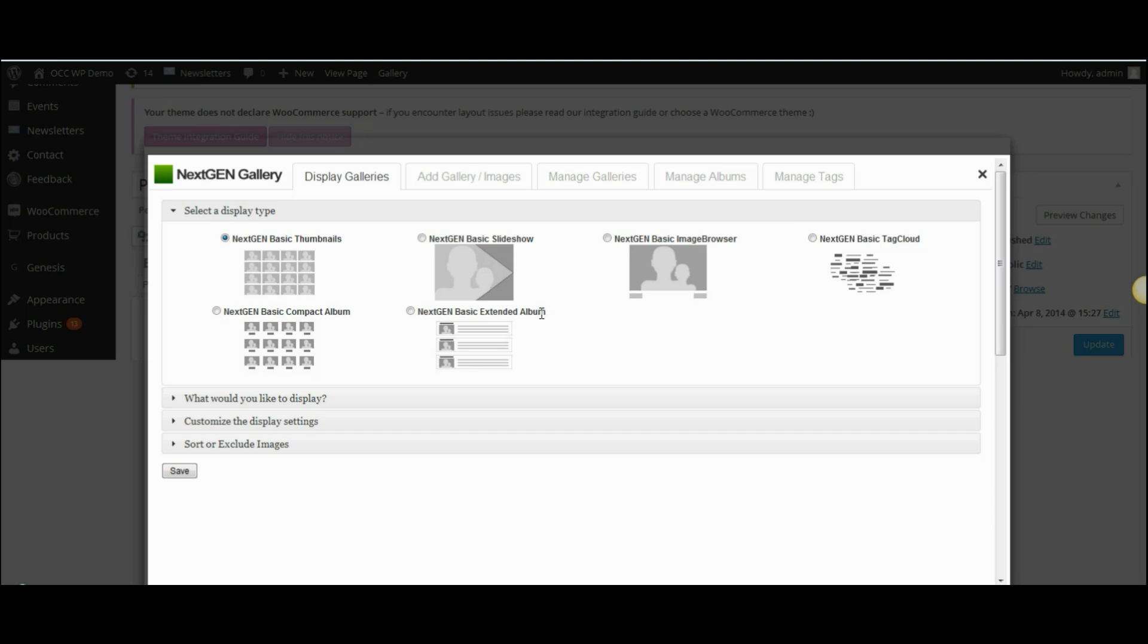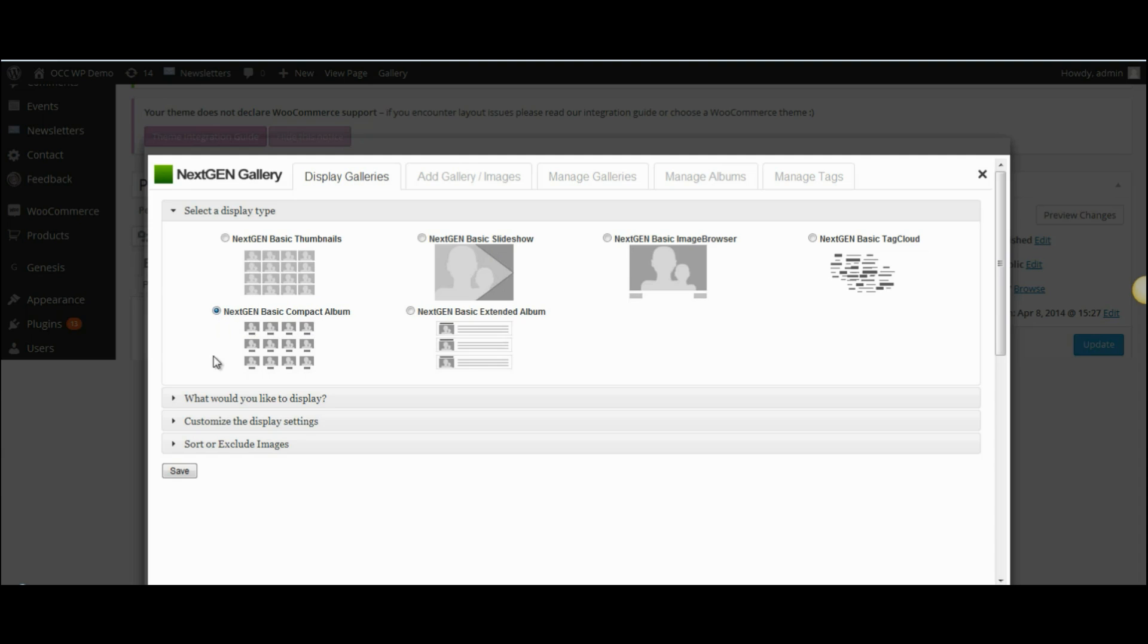Because we're inserting an album, we're not going to select any of the items from the top, which are if we're inserting a gallery. So I'll select the basic compact album.